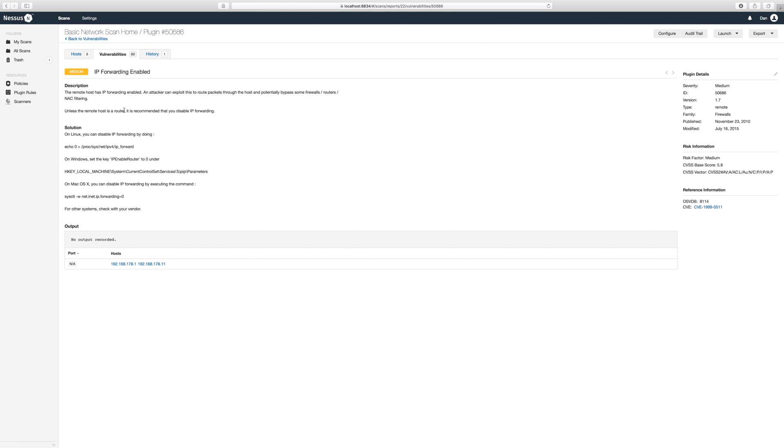Here we see that my airport has IP forwarding enabled, and in this case it's exactly what I want my airport to do.